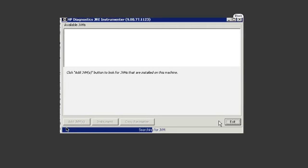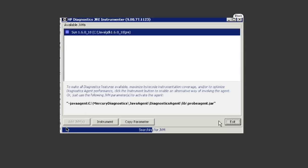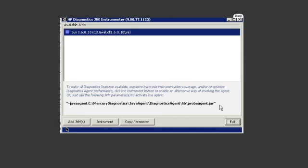What it's going to do is create some parameters that you're going to then copy, and you're going to place them into your Apache server's startup.